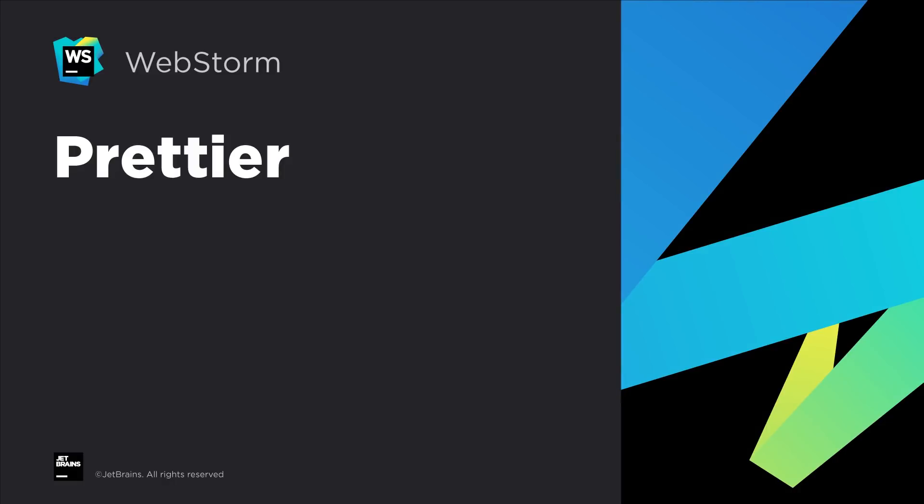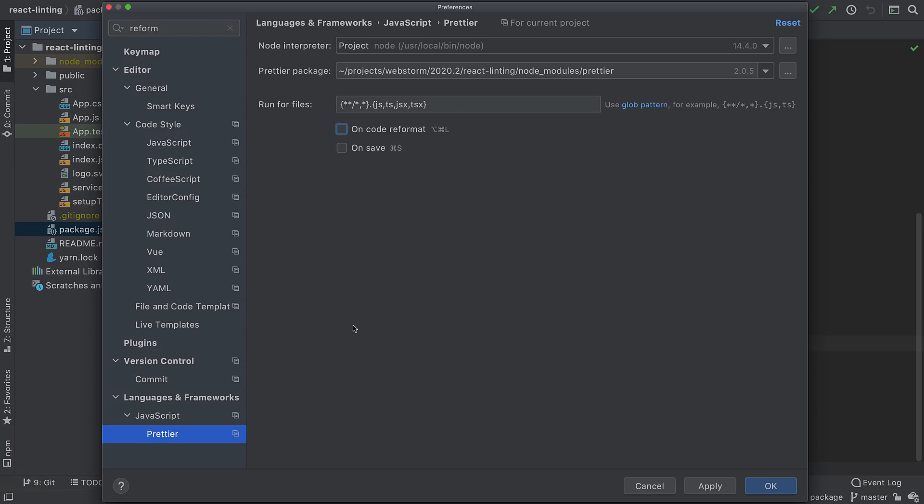WebStorm 2020.2 saw a lot of work on popular web frameworks and technologies. Over the last few releases we've gradually improved our support for the popular Prettier code formatting tool. In 2020.2 you can now use Prettier as the default formatter. Simply set the project preferences to use Prettier with OnCode reformat.